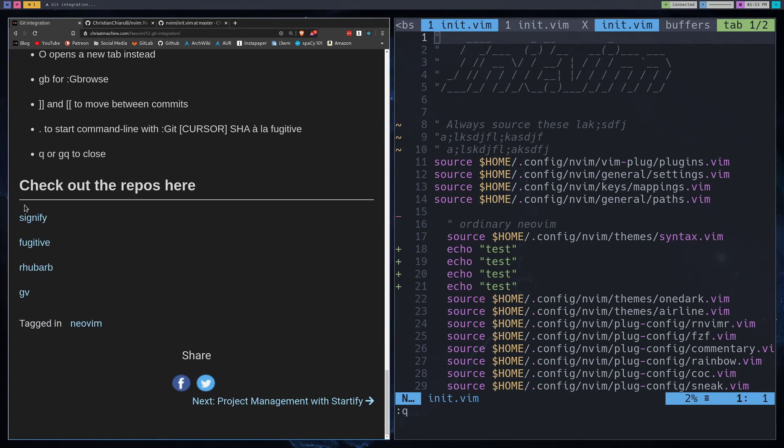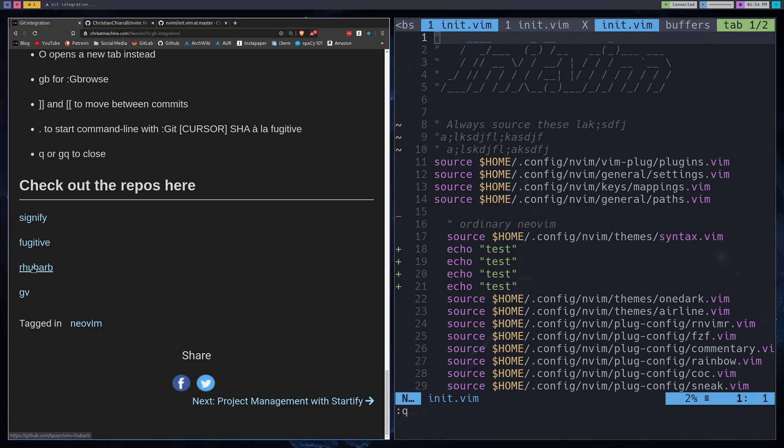All right. And you can check out all these repos here. I did not go over everything that these things can do, what these plugins can do. I didn't go over everything. So Sinify has a lot more things you can do. Fugitive definitely has a lot more things you can do. Rhubarb is pretty much, that's what it was. And GV, there's definitely a little, you could dive a little bit further into that. So make sure to like and subscribe, and I'll see you guys in the next video.